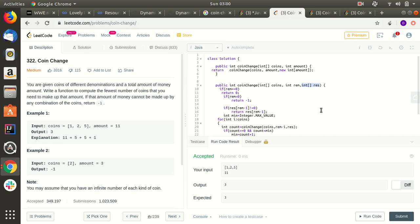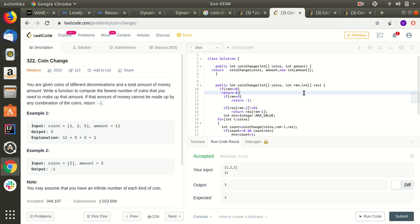For example, if we come to know that for ten rupees these are the minimum number of coins, we save that result. So the next time recursion reaches ten, we already have the answer and can return it directly without recomputing.